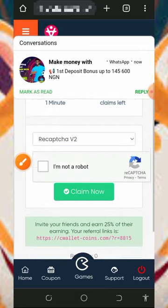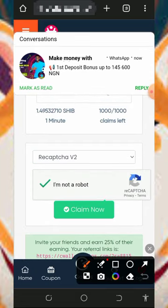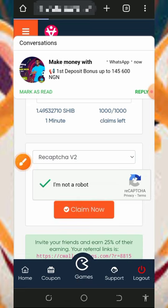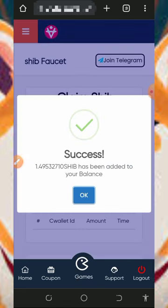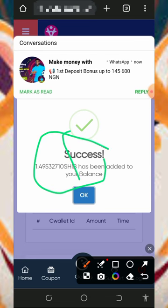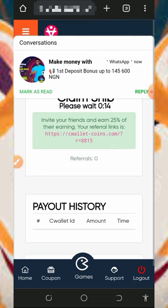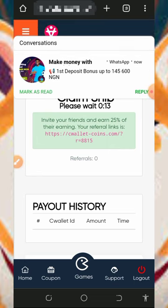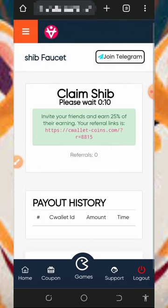All you need to do is verify you are not a robot by tapping on this, and then tap on claim. Every single minute you can claim 1.49 Shiba, and you can see it has been added to our balance. Just tap on okay, and then in the next minute you can come back to this faucet.